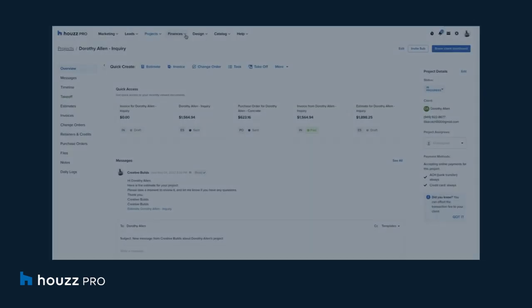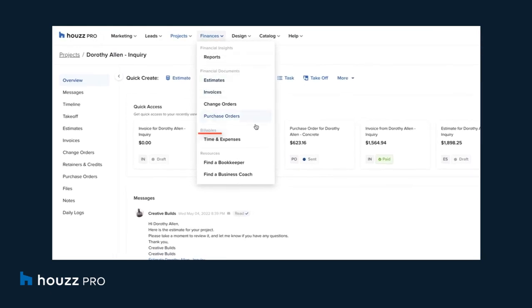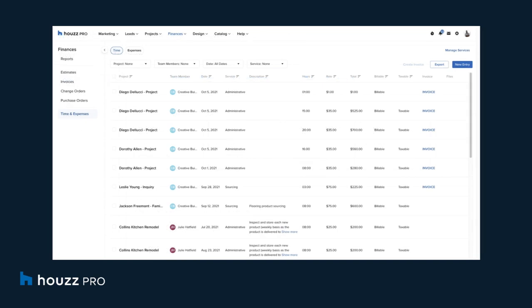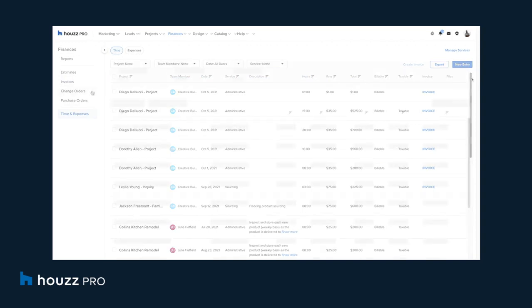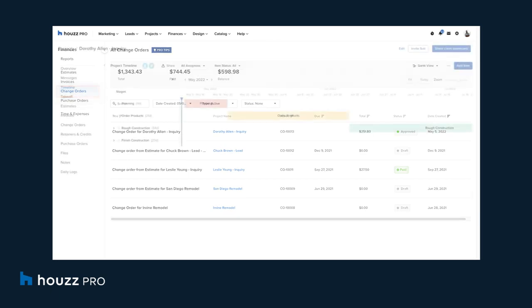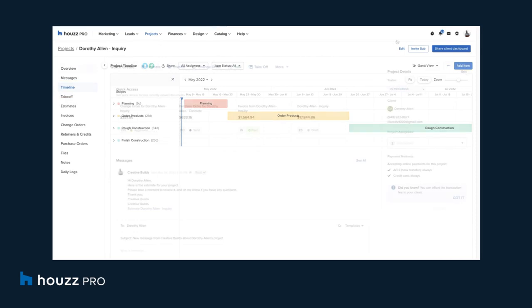Pros can also track their time and expense entries from one central dashboard within HousePro, making it easy to stay on top of billable products and services for each project. HousePro has additional features including issuing change orders and sharing project timelines with clients, vendors, subcontractors, and team members.